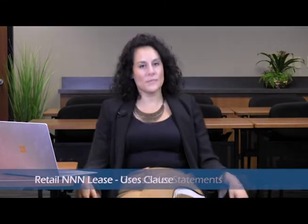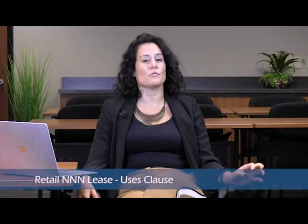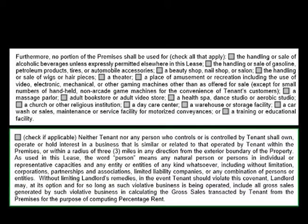Moving to section 6, which is the uses clause, the last two paragraphs of this clause talk about prohibited uses and also a radius restriction. If you look at the second-to-last paragraph of section 6, where it describes all of the prohibited uses — whether that be the handling or sale of alcoholic beverages, whether it be a warehouse or storage facility — each of these itemized prohibited uses are now an option. What this means is that these are not blanket prohibitions. You can now raise a discussion with the landlord and the tenant and choose which of these makes the most sense for the project. In the last paragraph, which discusses the radius restriction, we've provided the same flexibility. There's an option box that precedes the entire paragraph and it says 'check if applicable,' indicating there is no blanket default radius restriction — this is now a negotiable point.